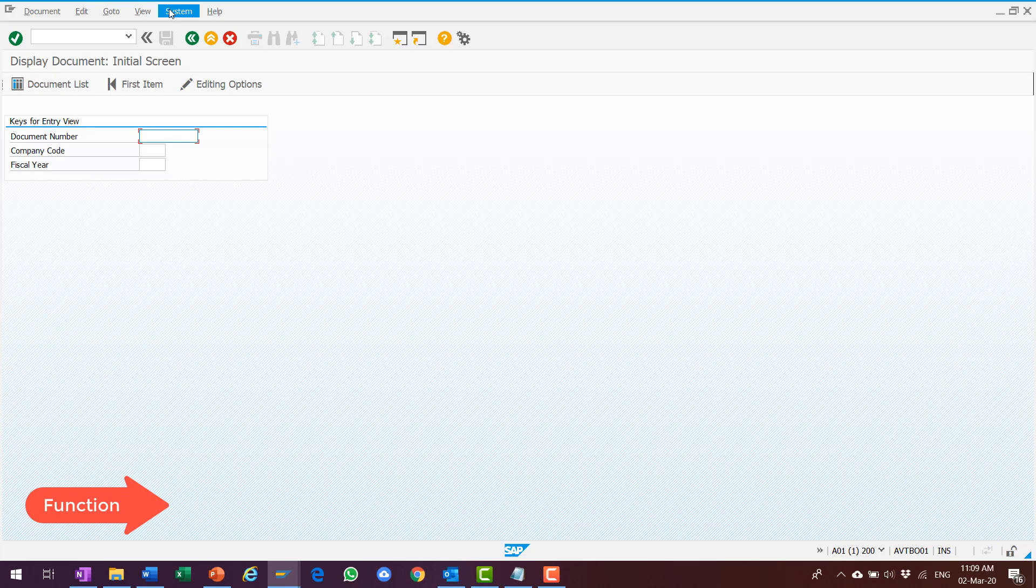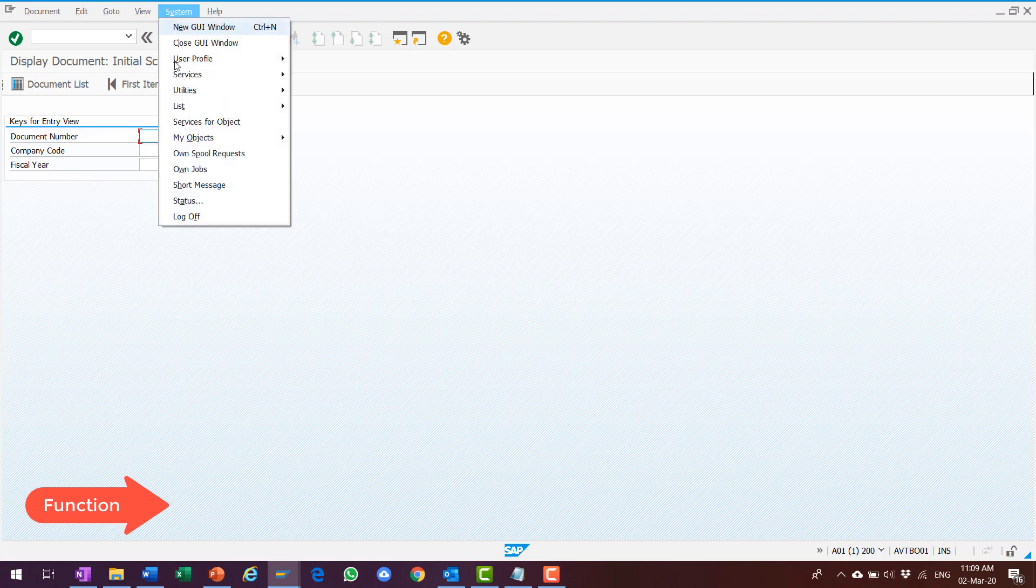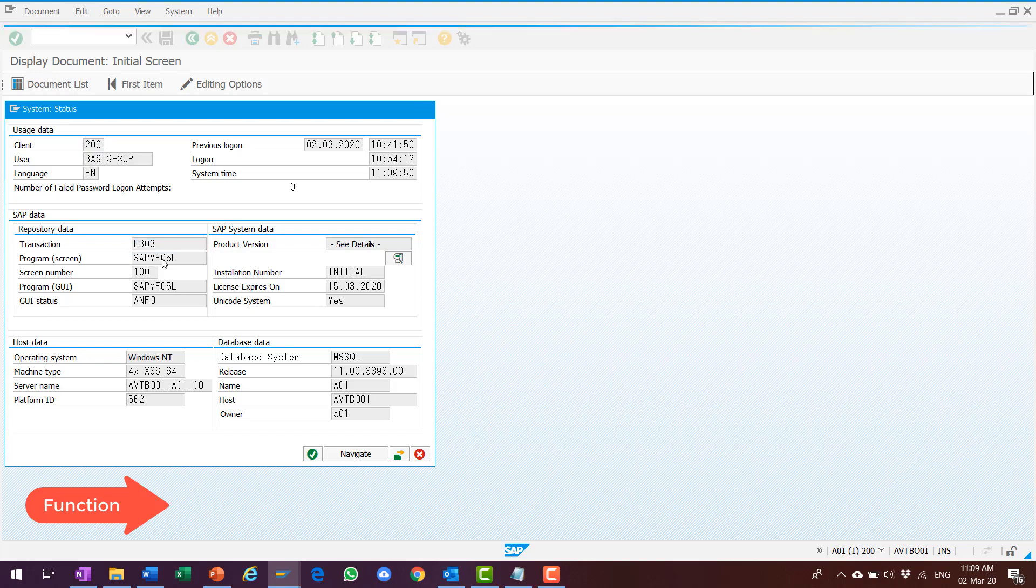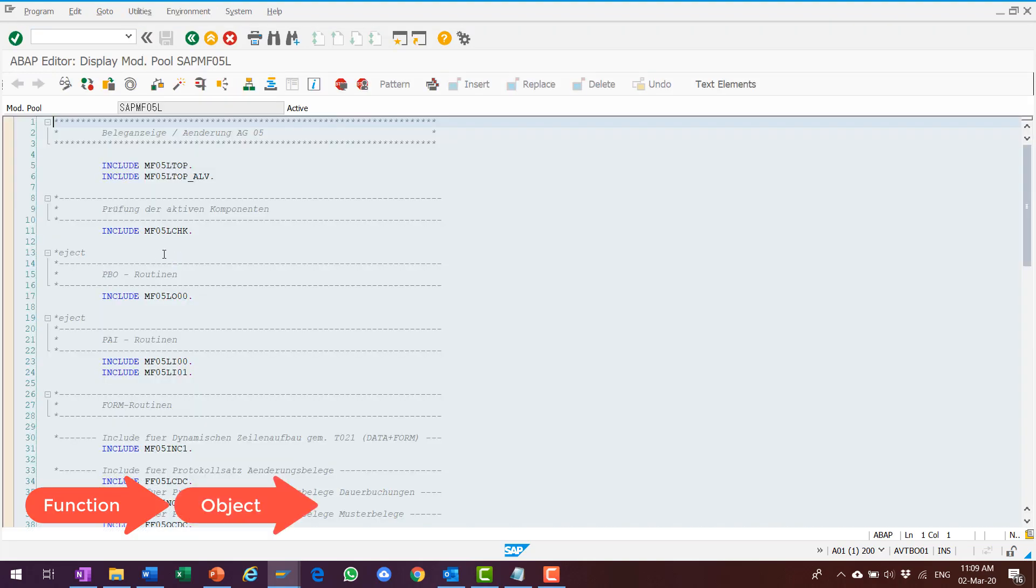When I choose System, Status, I know that my object name is SAPMF05L. I double-click on it, and it brings me to the ABAP editor.